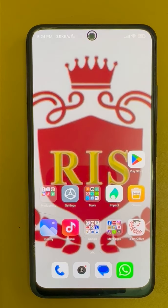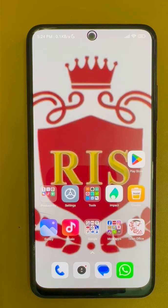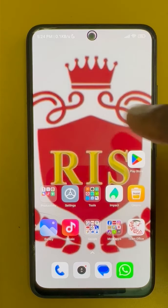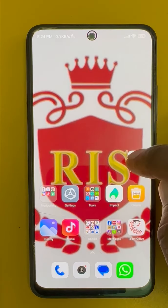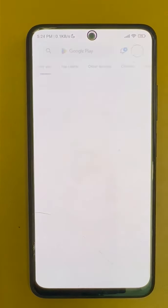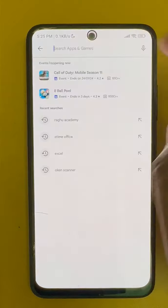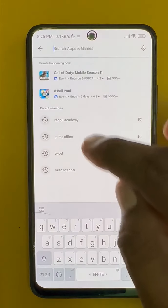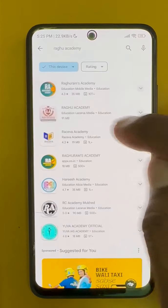Hi everyone, today I am demonstrating how to install the Ragu Academy app and how to write Cynic school grand tests in our app. First of all, go to the Play Store and search Ragu Academy.